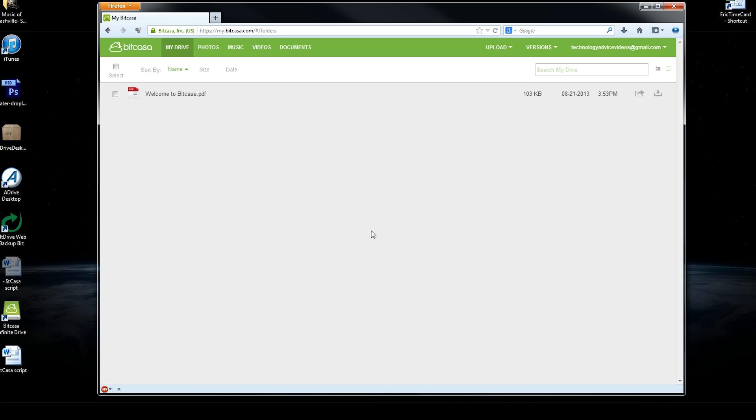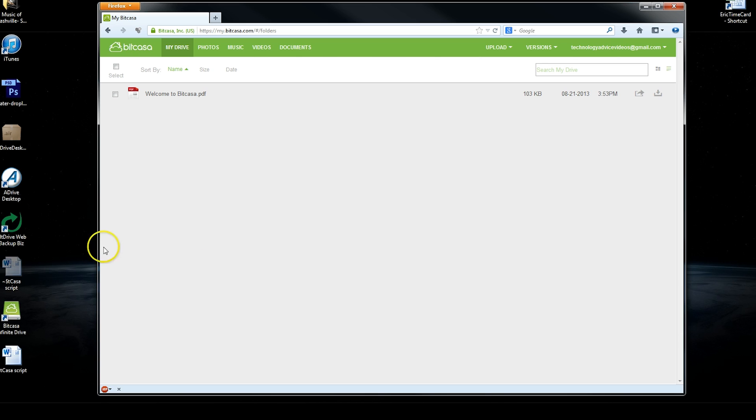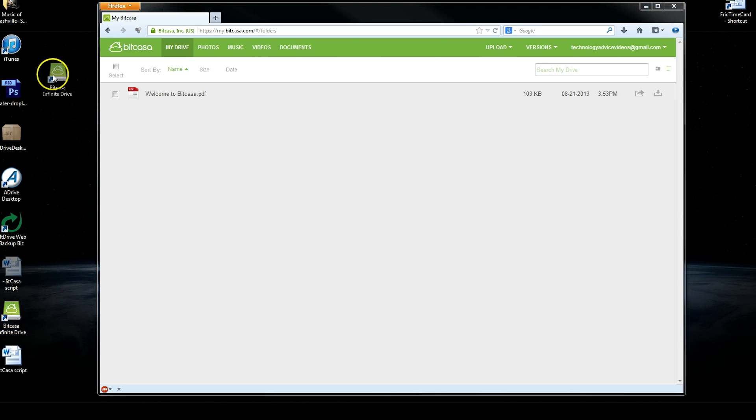But once you make an account, you can download software for your desktop or use it on your phone or Android device. They have native apps. And it essentially is going to act like a shared network drive between all of your devices. So you'll have a Bitcasa infinite drive on your desktop, which you can see right here.